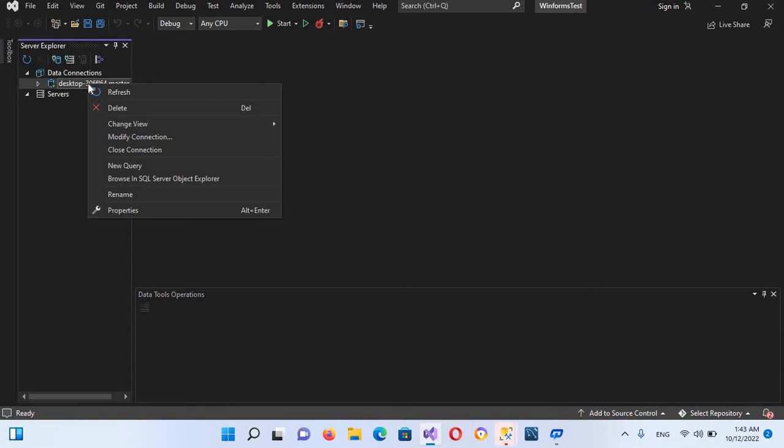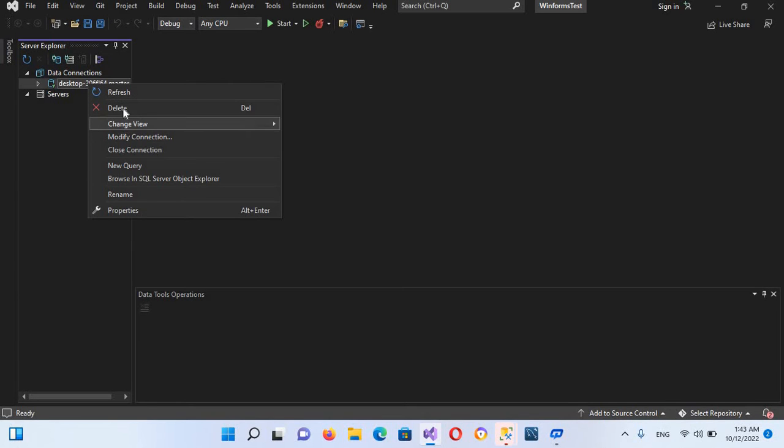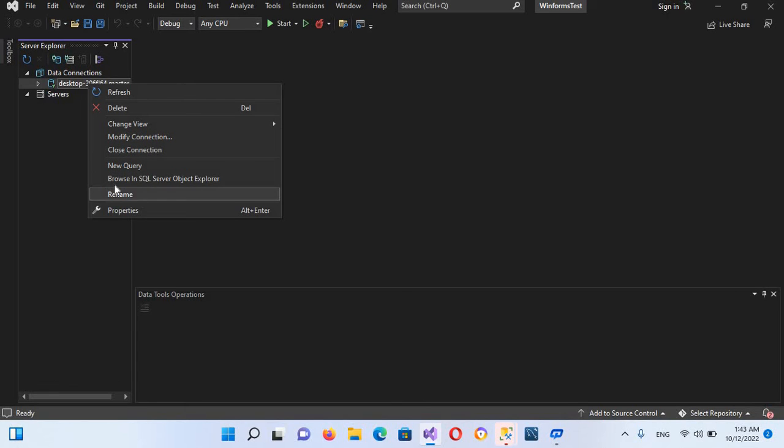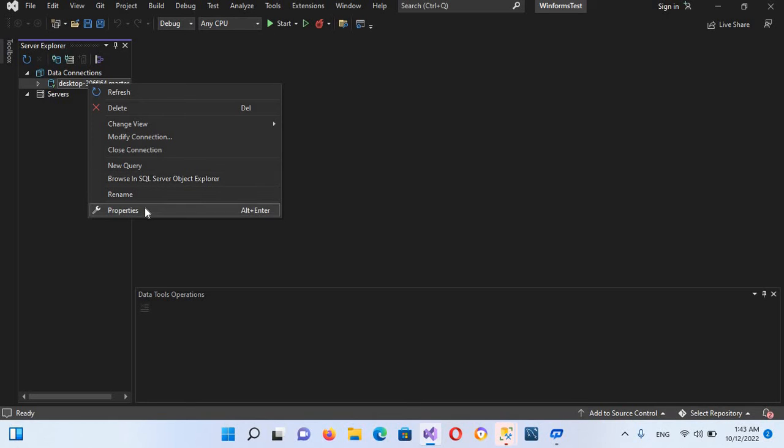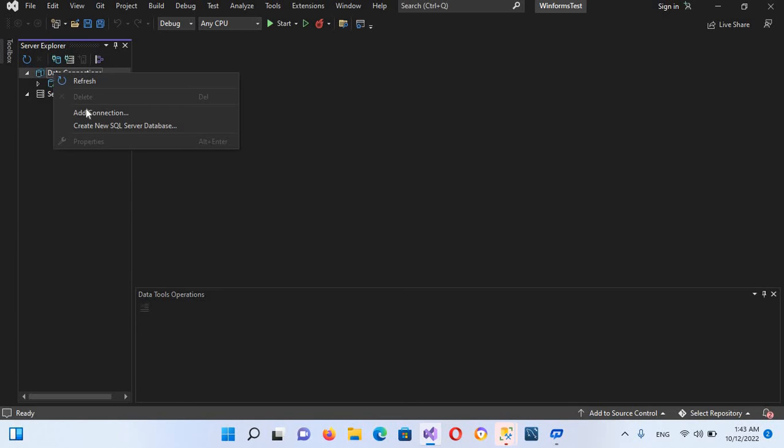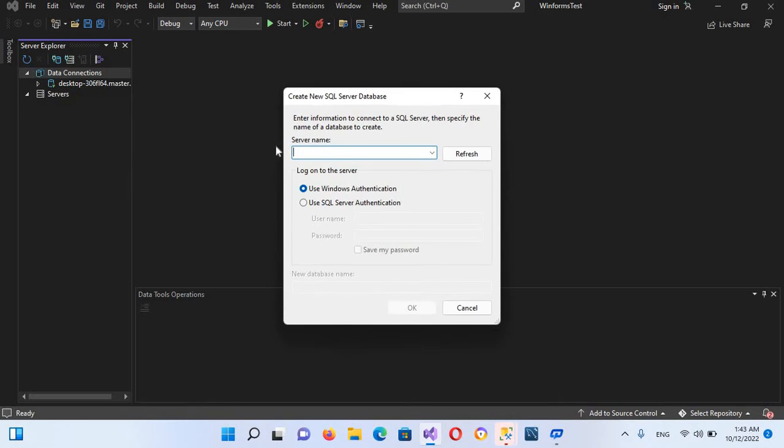If I right click on this, you can delete this, you can change view, you can modify connection, close connection, new query, and you can browse in SQL Server Explorer and rename this and check its properties as well. Now if you want to create a new database, you can right click on this and create new SQL Server database.